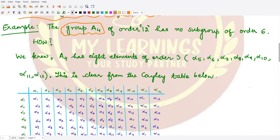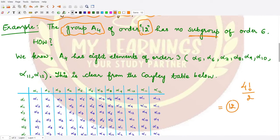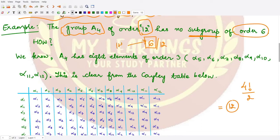The order of A4 is obtained by 4 factorial divided by 2, which is equal to 12. So this group has order 12 and it would have 12 elements. Now we are saying this group does not have a subgroup of order 6. You definitely know 6 divides 12, but we do not have any subgroup which has order 6 in this case.